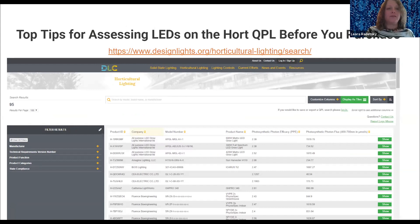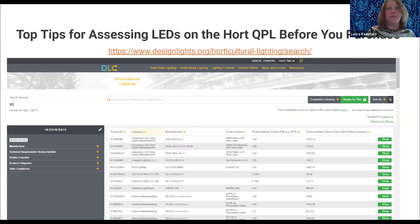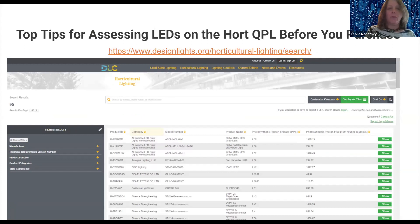You can customize columns and add more data, such as the PPE data — photosynthetic photon efficacy — which you see here. You can also add photosynthetic photon flux data. Remember, this is tested data in the worst case scenario.